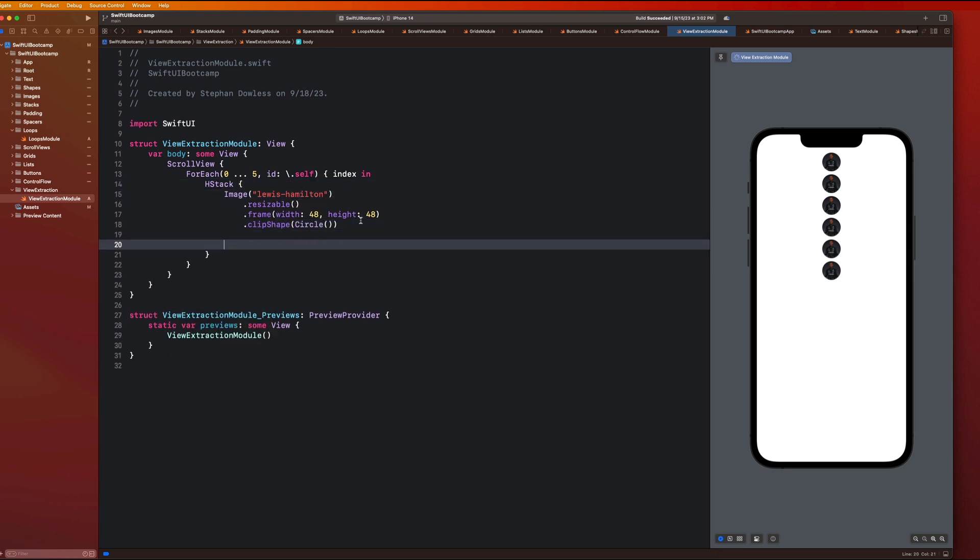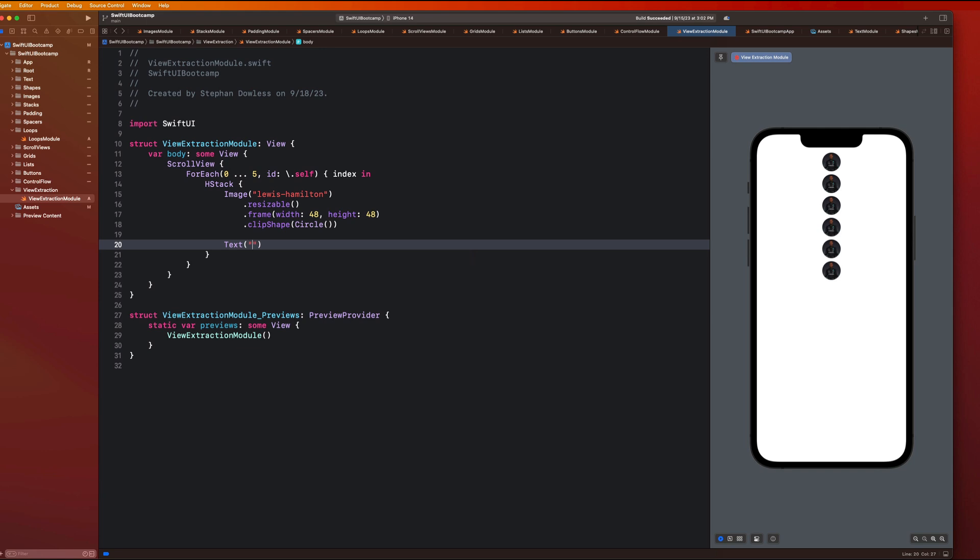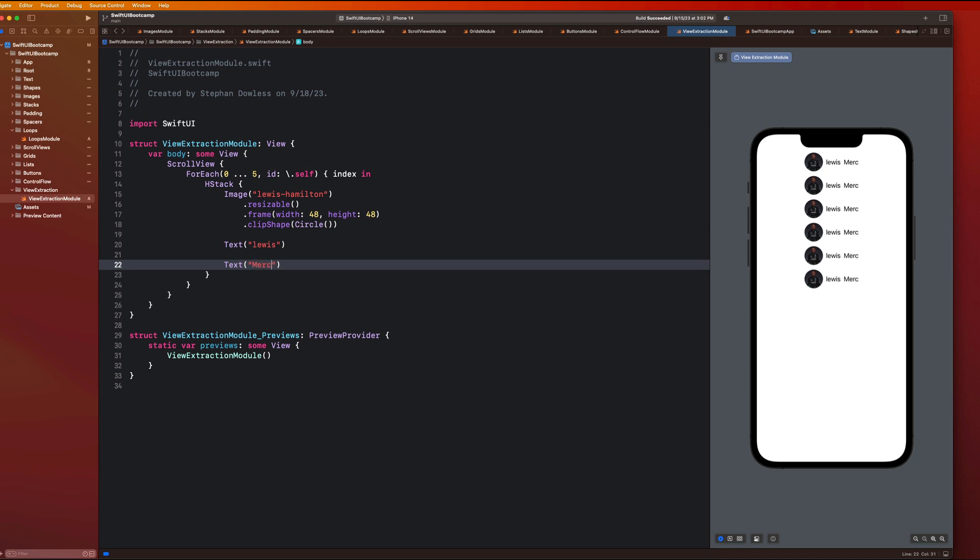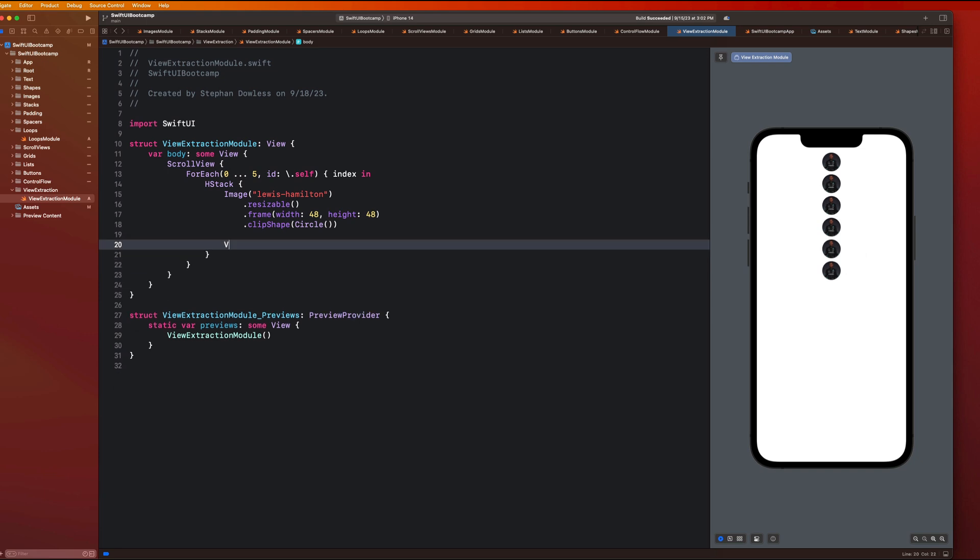And then next to that, we're going to have this text component and that is going to be Lewis. And then we're going to have another text component below that that says, or we could maybe say like, let's add the team name this time, Mercedes. And you guys see here that because we're still inside of an H stack that just shows up next to that. So we want to wrap this up inside of a V stack.